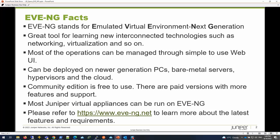EVE-NG can be deployed on newer generation PCs, bare-metal servers, hypervisors and the cloud. There is a community edition which is free to use and probably let you get started with the EVE-NG platform. There are paid versions which have more features and also support.